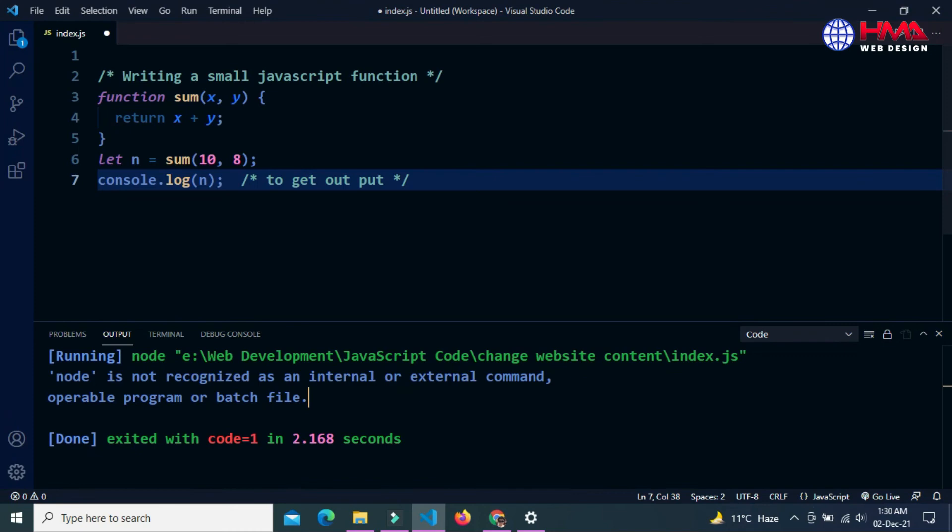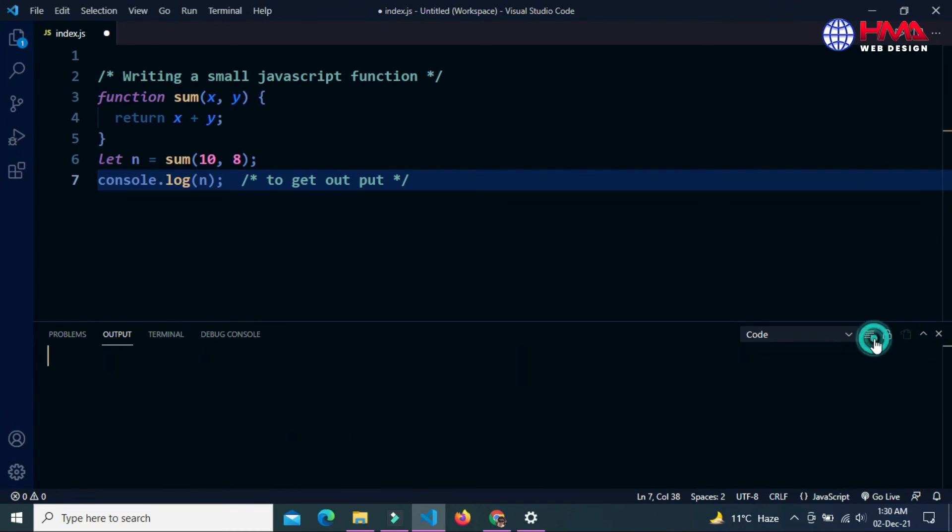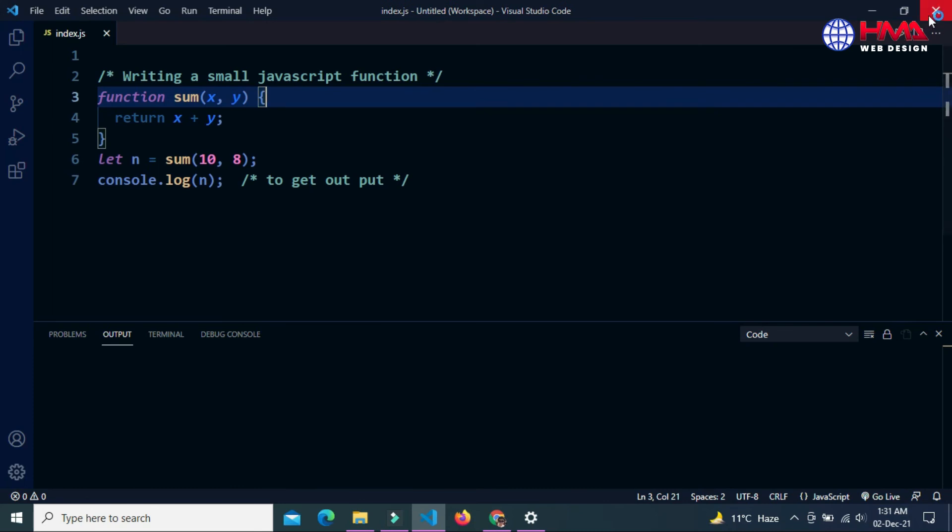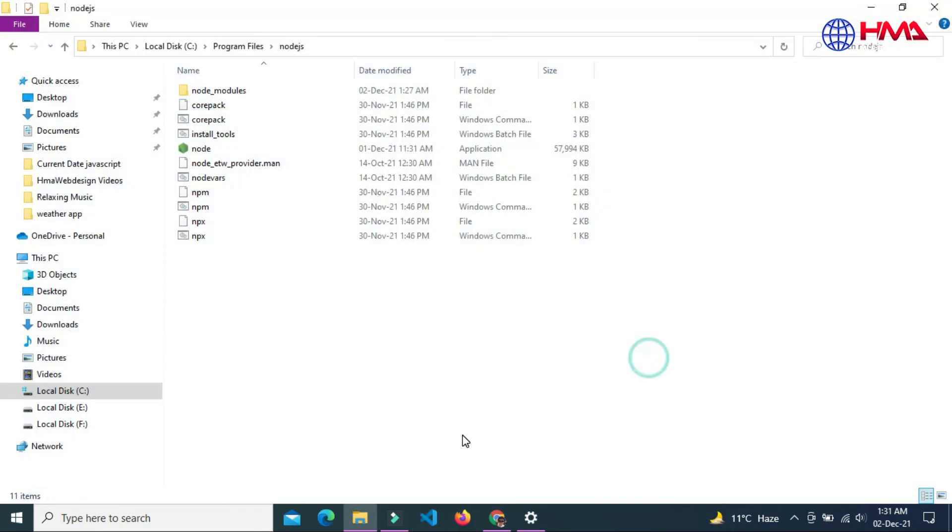Now go to your code editor. Restart your Visual Studio Code editor. Close and open the code editor again.